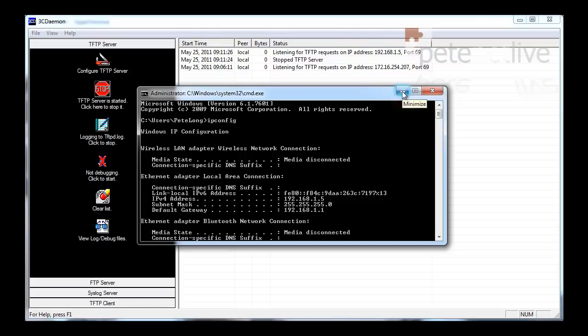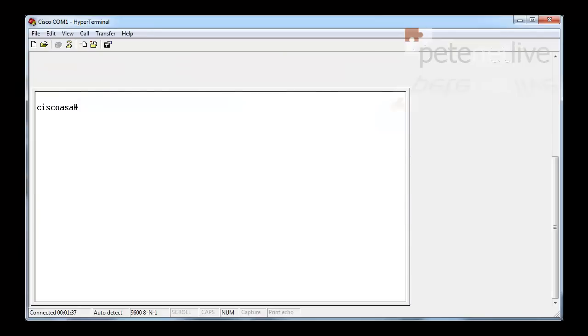I've got my ASA operating system and ASDM software downloaded with a valid SmartNet from Cisco, ready to upload to the firewall.